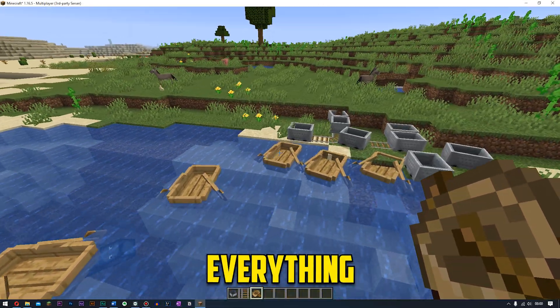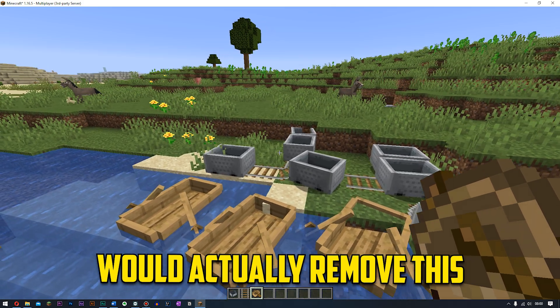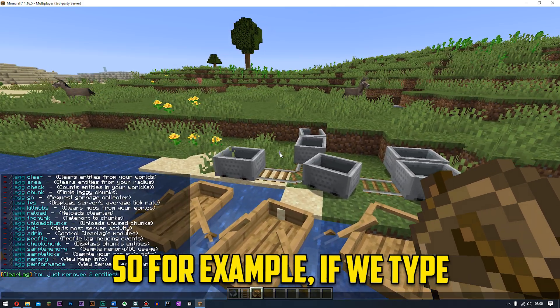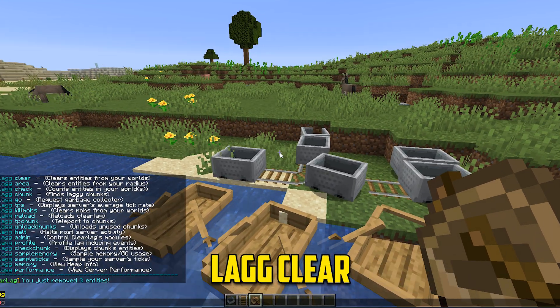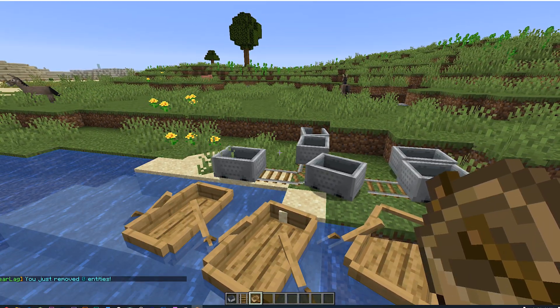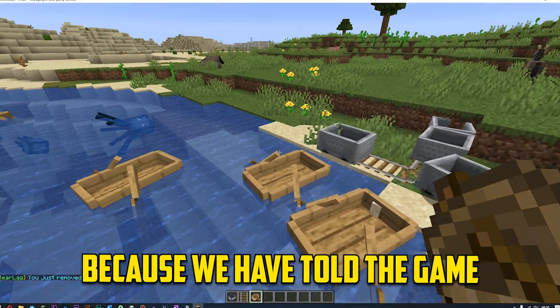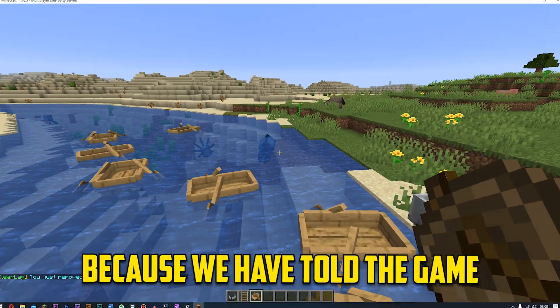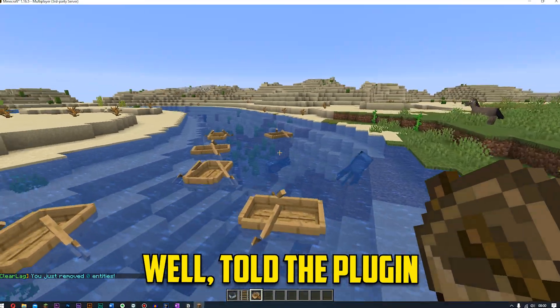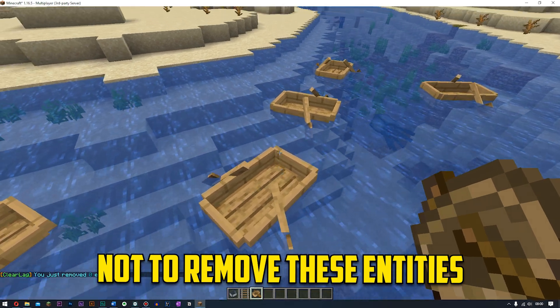So guys this is everything and usually the clear lag would actually remove this. So for example if we now type clear. Nothing is removed. Because we have told the game, we'll tell the plugin not to remove these entities.